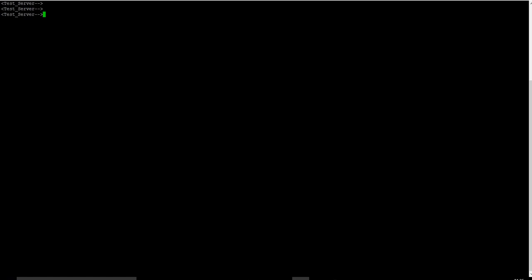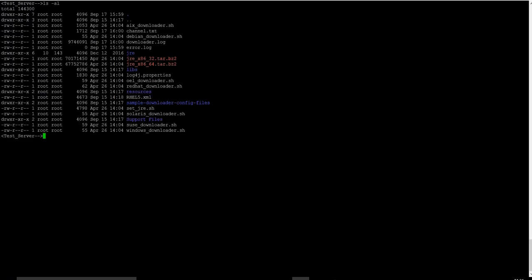Now I have logged into a test server on which I have downloaded the offline downloader. As you can see, I have downloaded and extracted the offline downloader. I'll be running the help command to see the syntax.